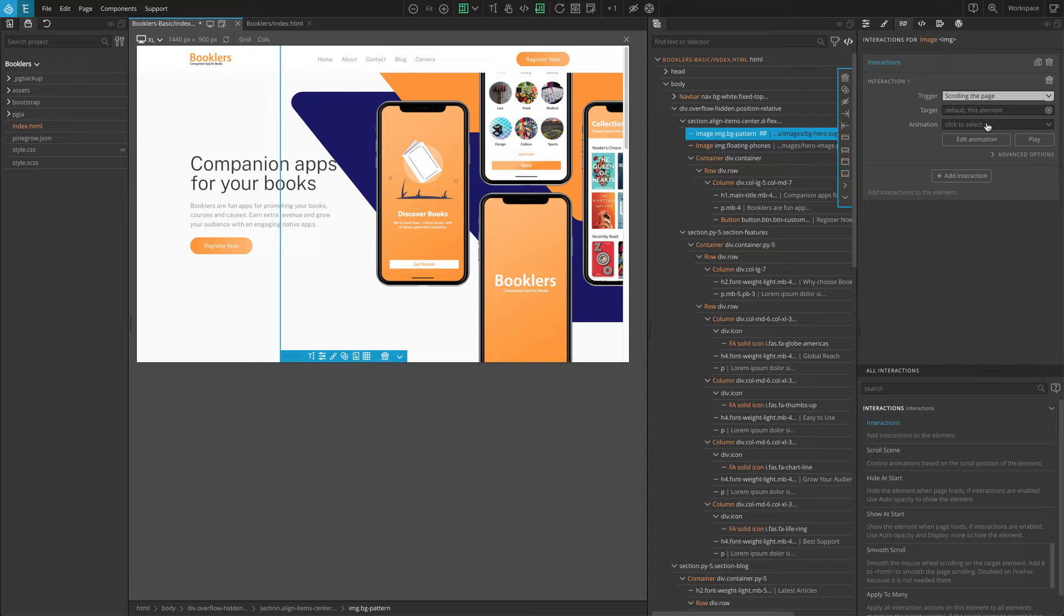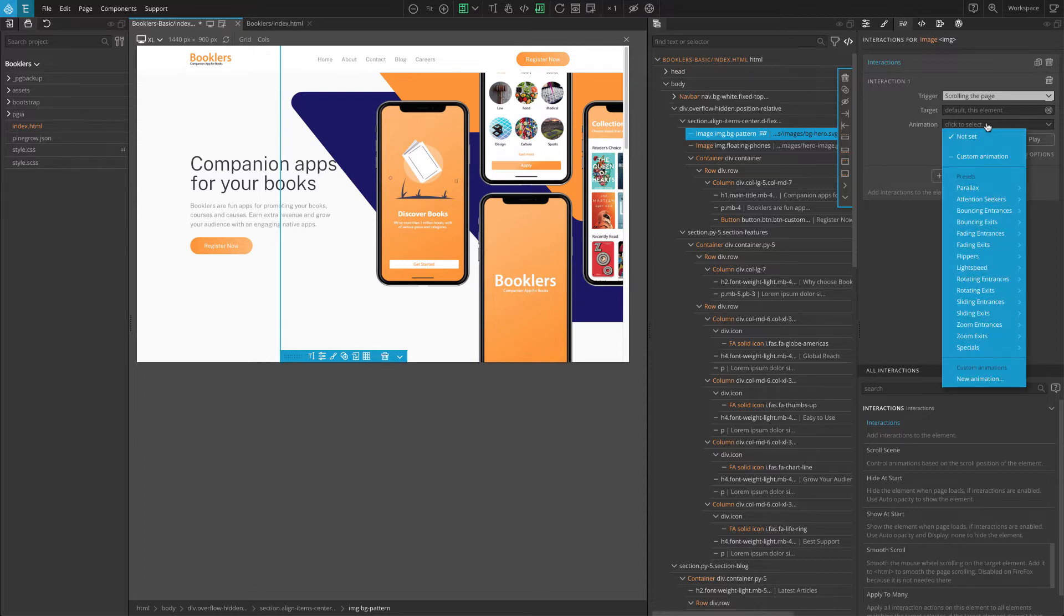Click on the animation selector. There we find several predefined animations. These are useful animations that cover a lot of our animation needs. Of course, it is also possible to define custom animations.